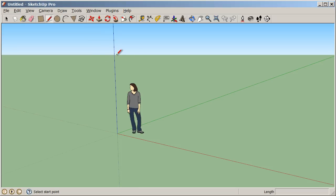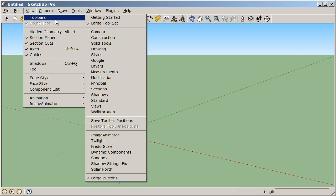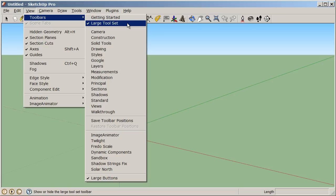Let's also make sure that we're all looking at the same toolbars. Under View, Toolbars, we want to make sure that the only toolbar we have open is the large toolset. Often the Getting Started toolset is on by default. Let's turn that off and make sure we have our large toolset turned on.